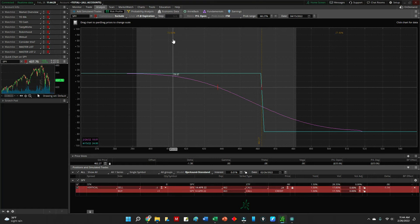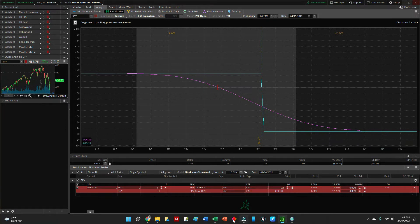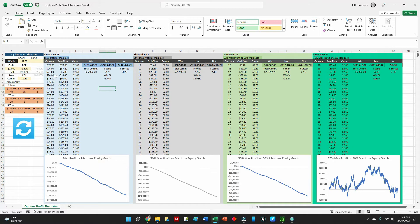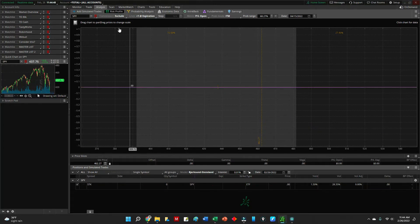To be honest, this is a trade I've made more times than I can count — this exact trade or something very similar. I always look and say 'oh, 72% max profit, that's got to be a good trade.' But just because I've won more often than I've lost, the amount I've lost has been far greater than the amount I've won.